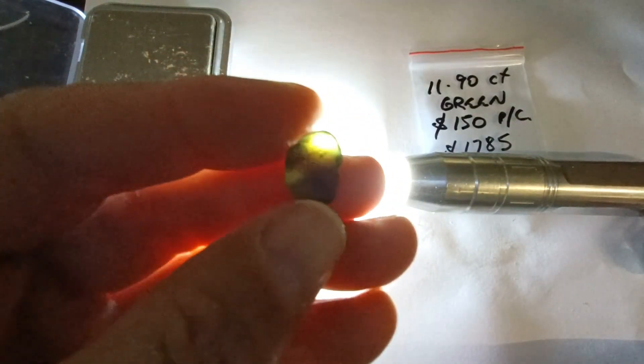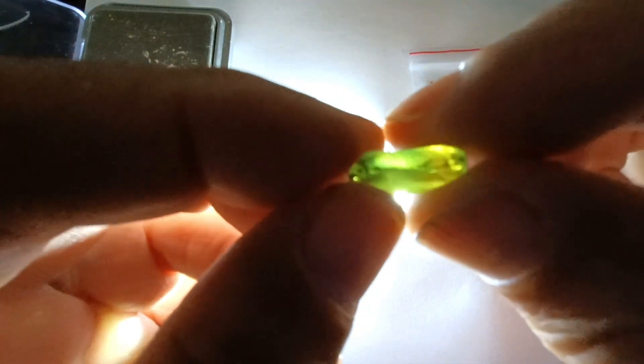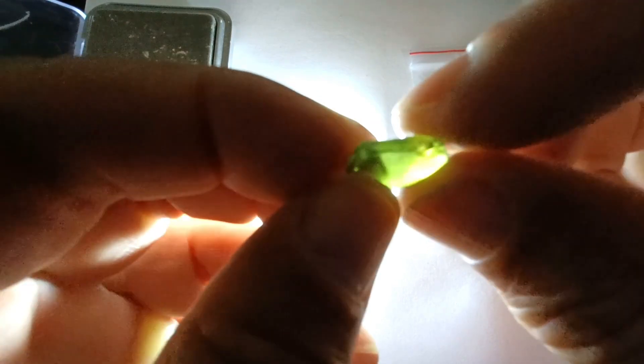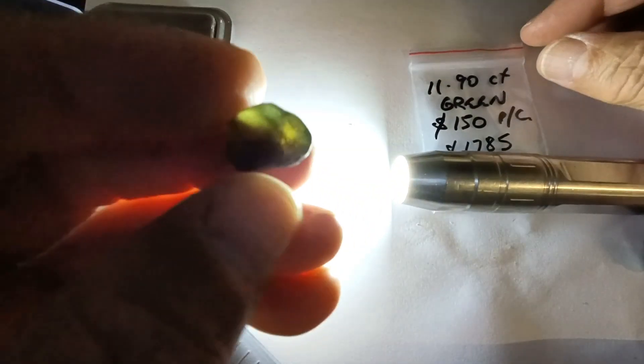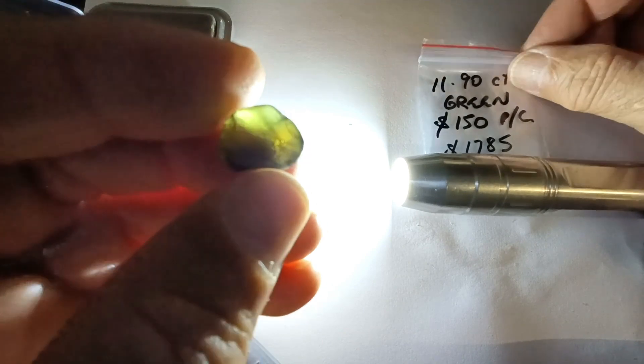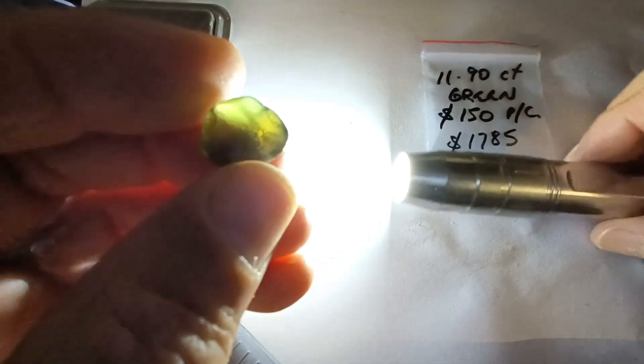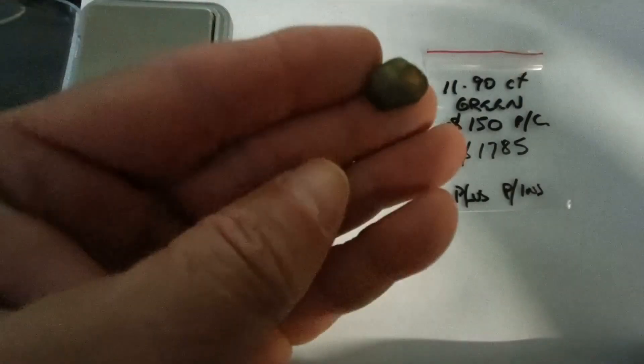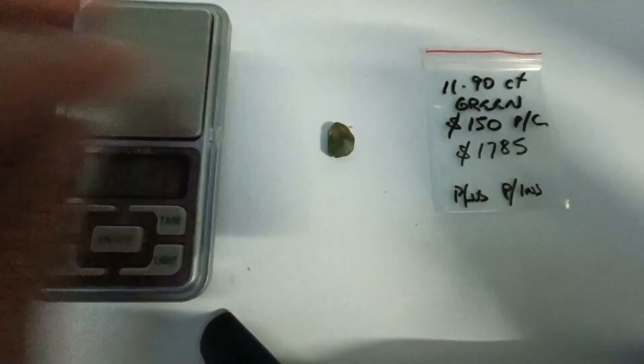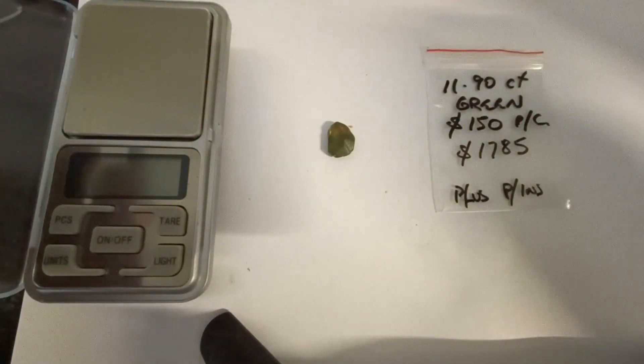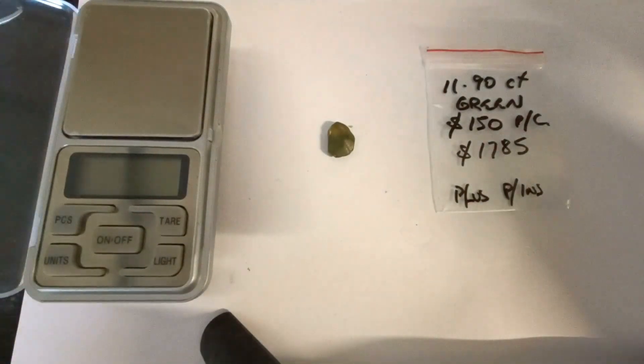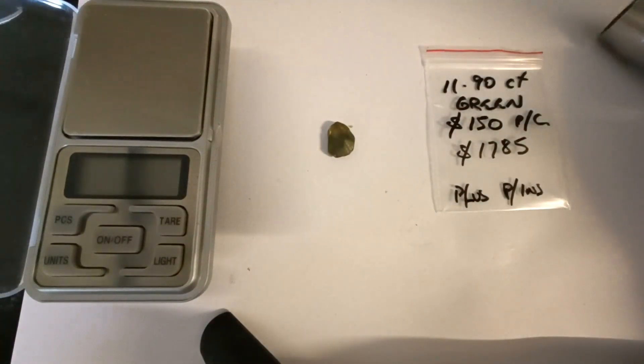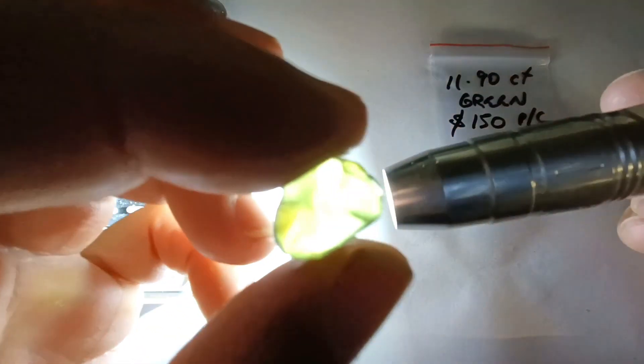So you can do a skin polish on this or a freeform to cut a very large stone. You'd definitely get over 6 carat if you freeform it. Anyhow, it's $150 per carat, 11.9 carats. Of course, no treatment, these stones are 100% natural.